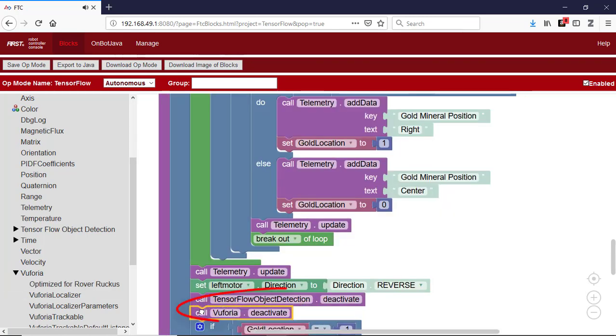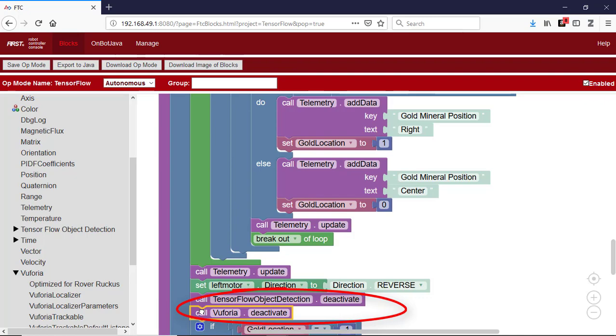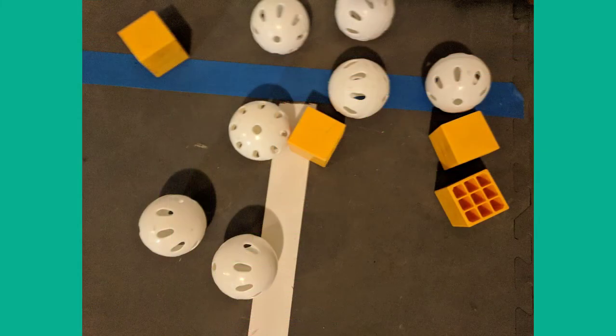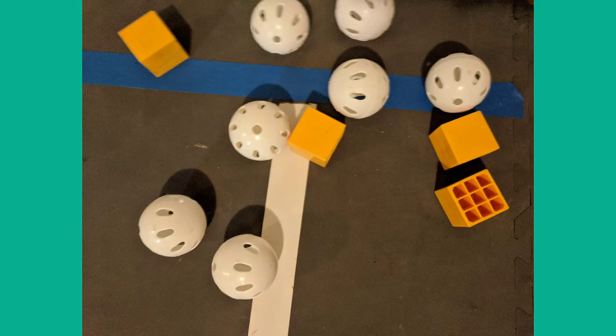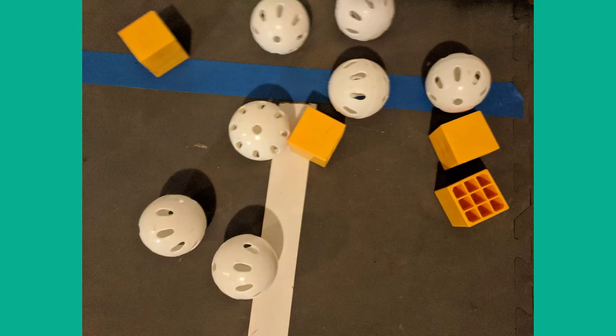Both this deactivate and the TensorFlow object detection deactivate should be moved to later in the op mode if you continue to use either of these features in the op mode. We've seen how TensorFlow allows a robot to recognize an object and navigate based on that recognition. You may be able to use these ideas to create an op mode that helps you score points during the autonomous period.